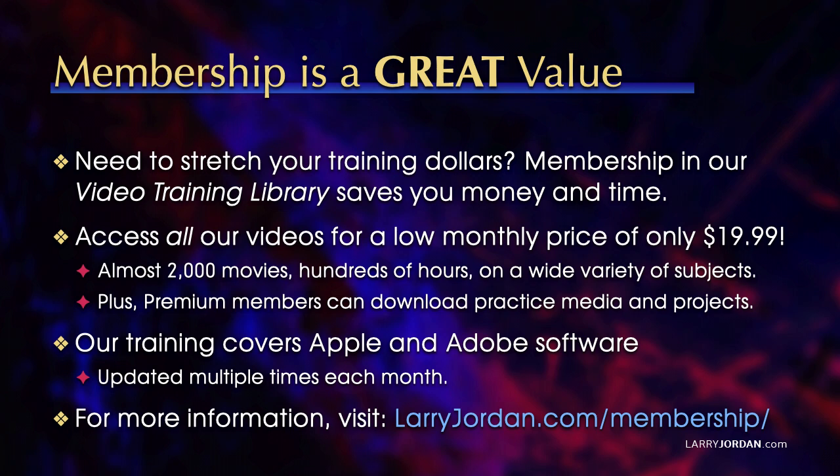By the way, when you need to stretch your training dollars, membership in our video training library saves you money and time. You can access all our videos for a low monthly price of only $19.99. That's almost 2,000 movies, hundreds of hours, on a wide variety of subjects.